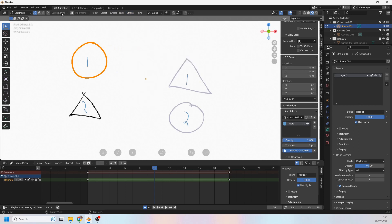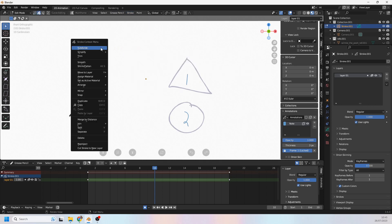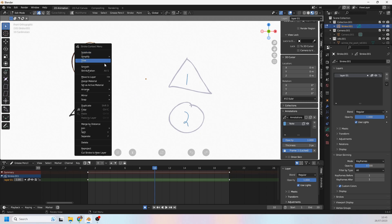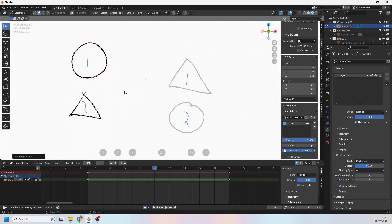You can go to Stroke > Arrange and you can do Bring to Front, Send to Back, Bring Forward, Send Backwards, or you can come over to stroke mode here and right-click and arrange that way instead. I'm going to take this one and I know it's at the back at the moment, so I'm going to bring it to the front.